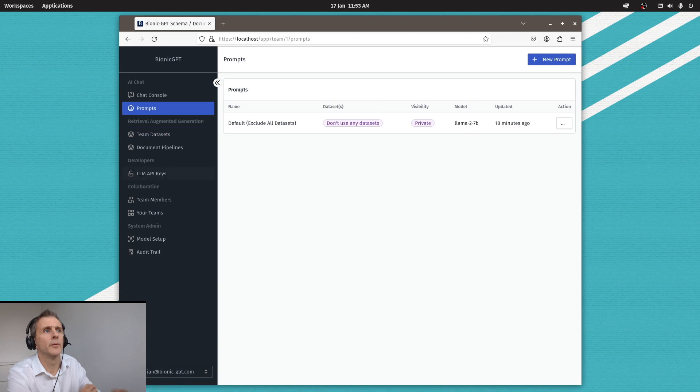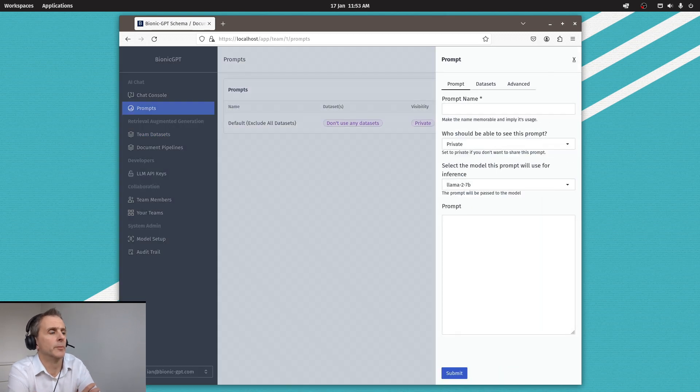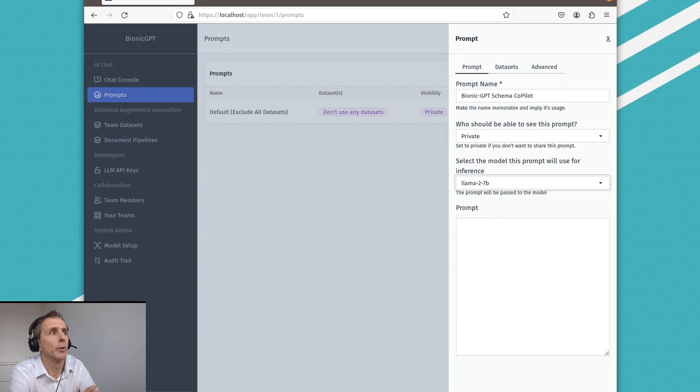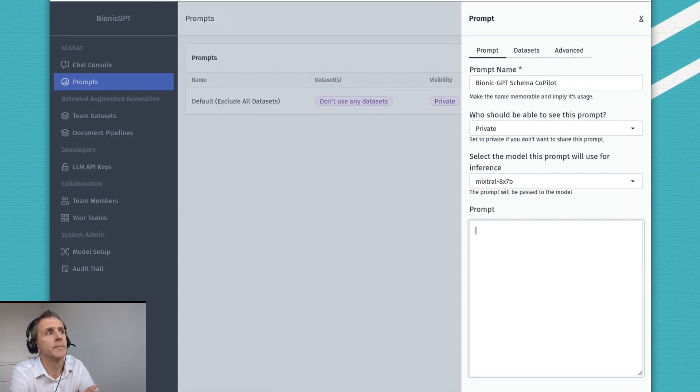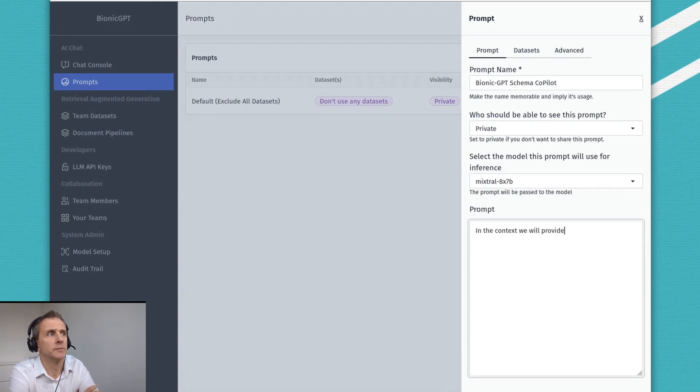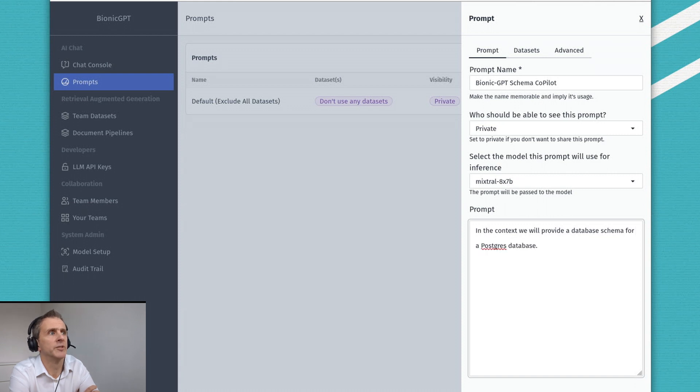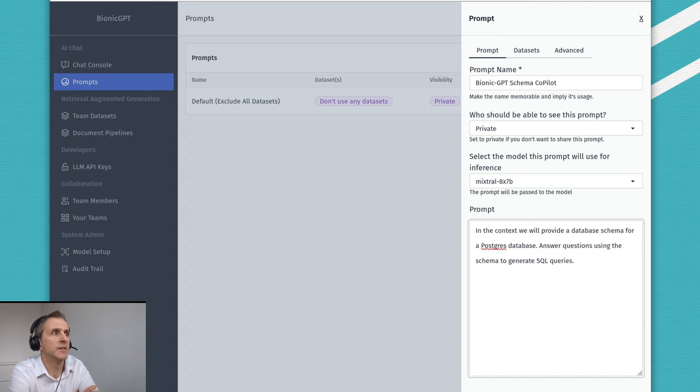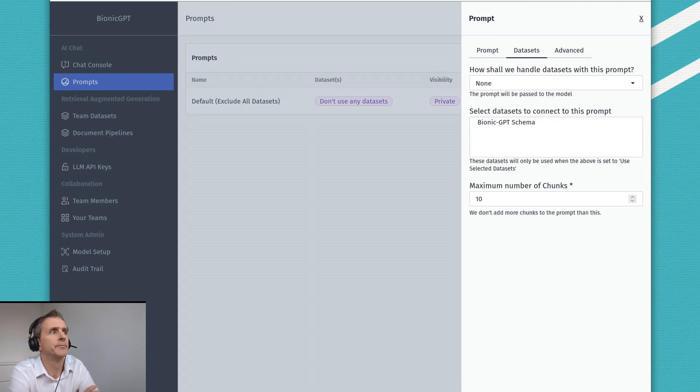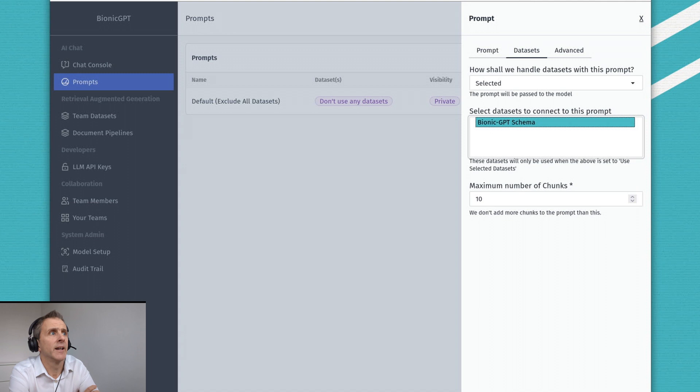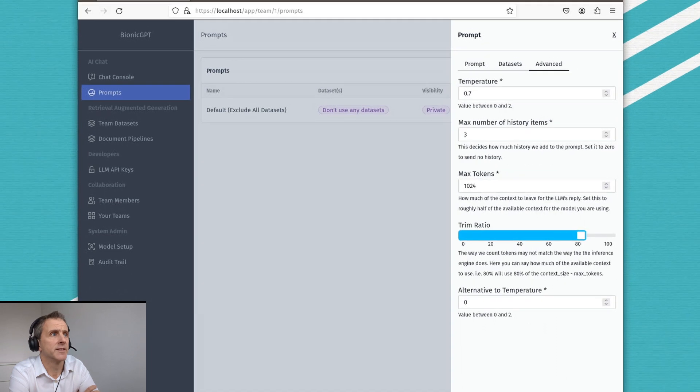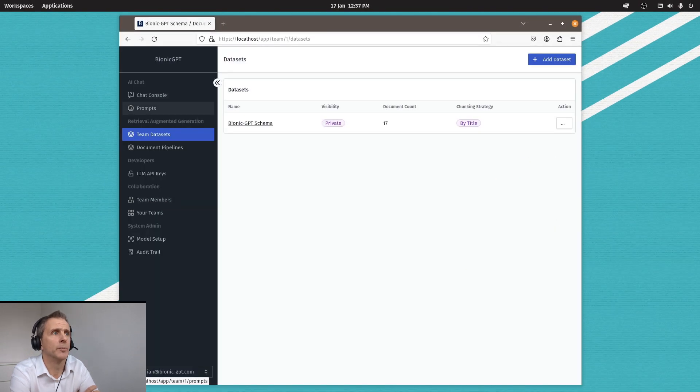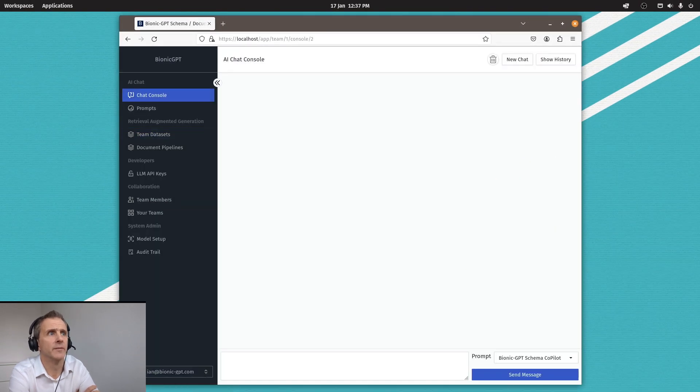Now we've created our data set, we need to create a prompt. So I go into the prompt section, give the prompt a name. I can also set a system prompt, which will give the model an idea of what I want to do. And in this case, I want it to give me SQL from text replies. And here I connect the actual data set that we uploaded, and I also have more options to set if need be.